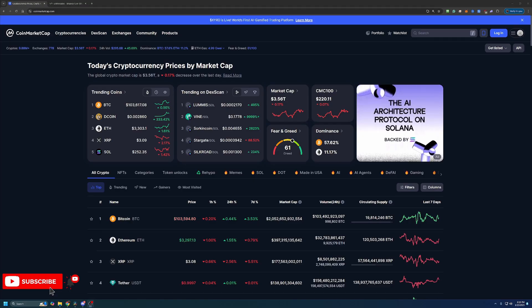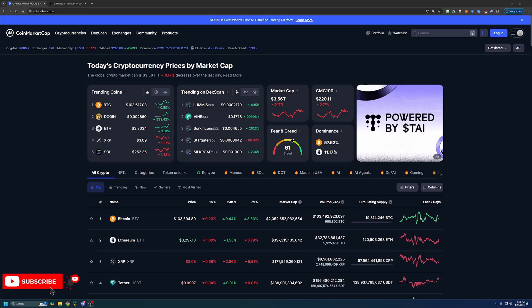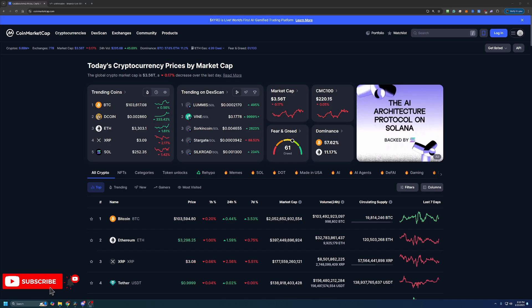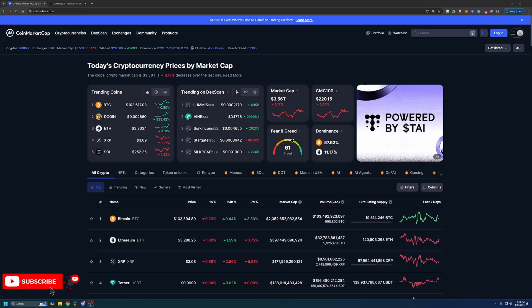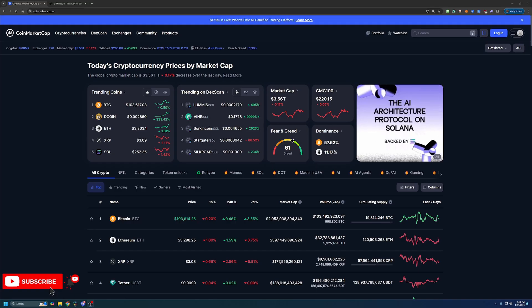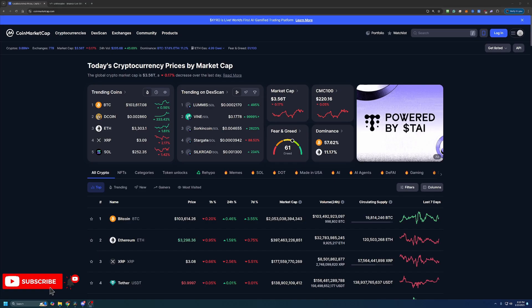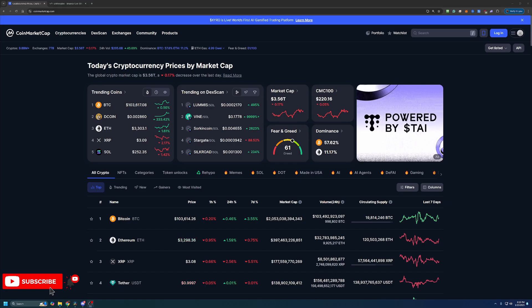So before we dive into the video, I do always like to start off here on CoinMarketCap just taking a quick look at what's going on in the crypto markets as a point of reference if you happen to be watching this video in the future. So if you aren't interested in this portion of the video, feel free to skip ahead one to two minutes and we'll be getting into the tutorial then.